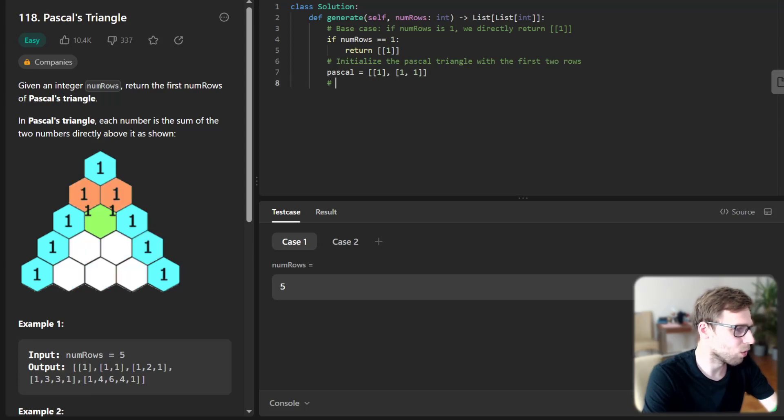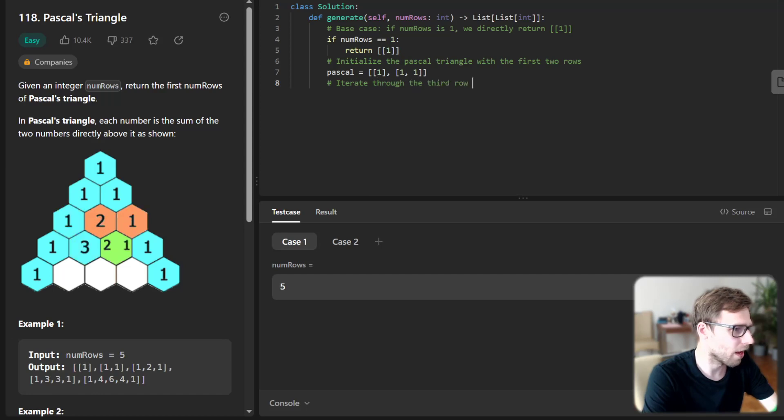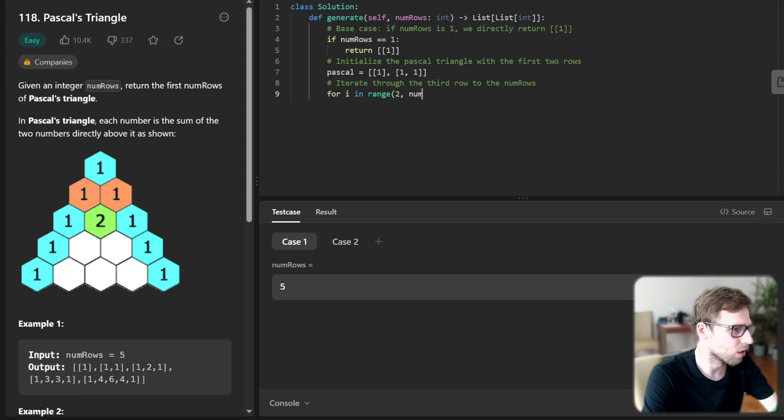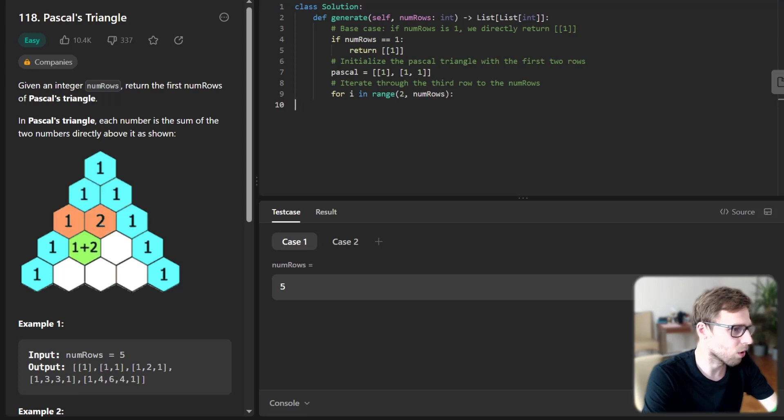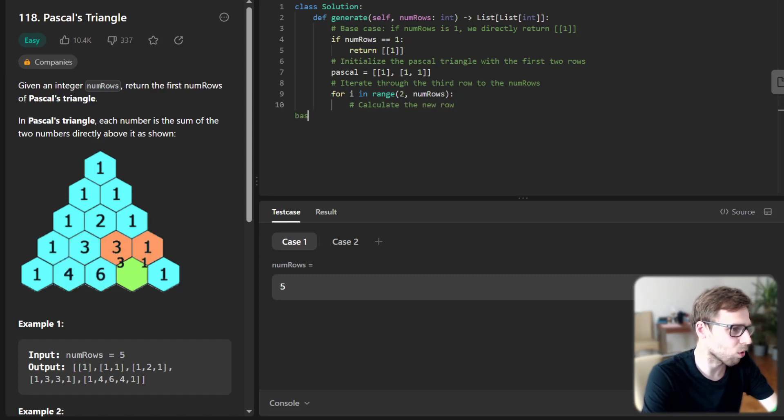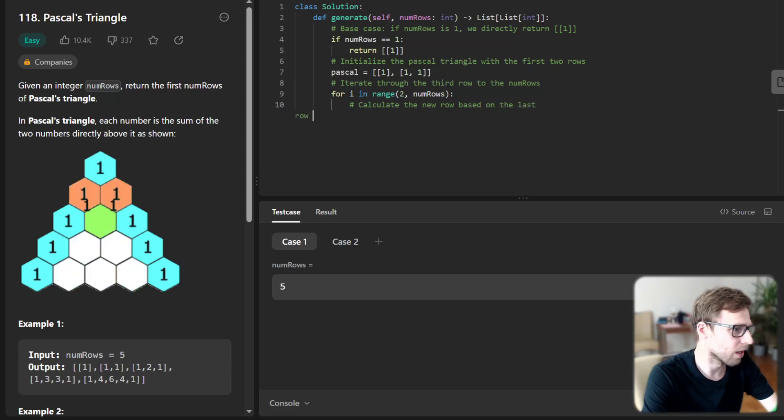Iterate through the first row to the numRows. So for i in range two to numRows. If we have two, we just return Pascal. Otherwise we have more than two, so we calculate the next row based on the last row in the Pascal list.